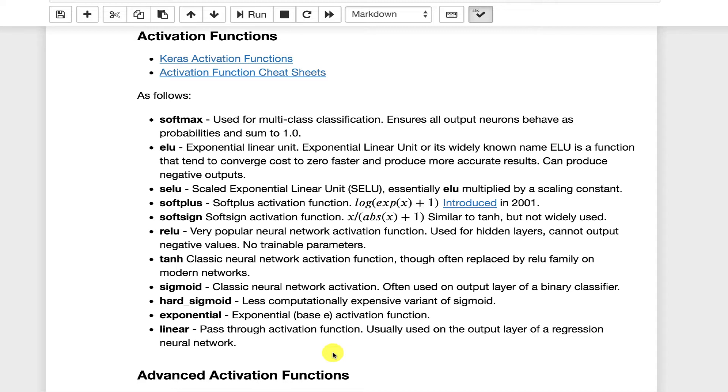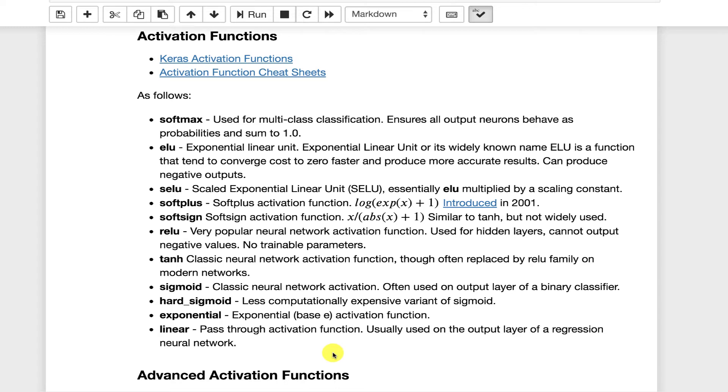However, sigmoid is still very common for a logistic regression output neural network, which is basically a binary classifier. Hard sigmoid, I haven't seen this used a lot recently. It works just like the sigmoid function. The sigmoid function is expensive to calculate because there's two EXP functions in it. The hard sigmoid is more of an approximation of the sigmoid. Exponential, this is another one that I have not worked with a great deal.